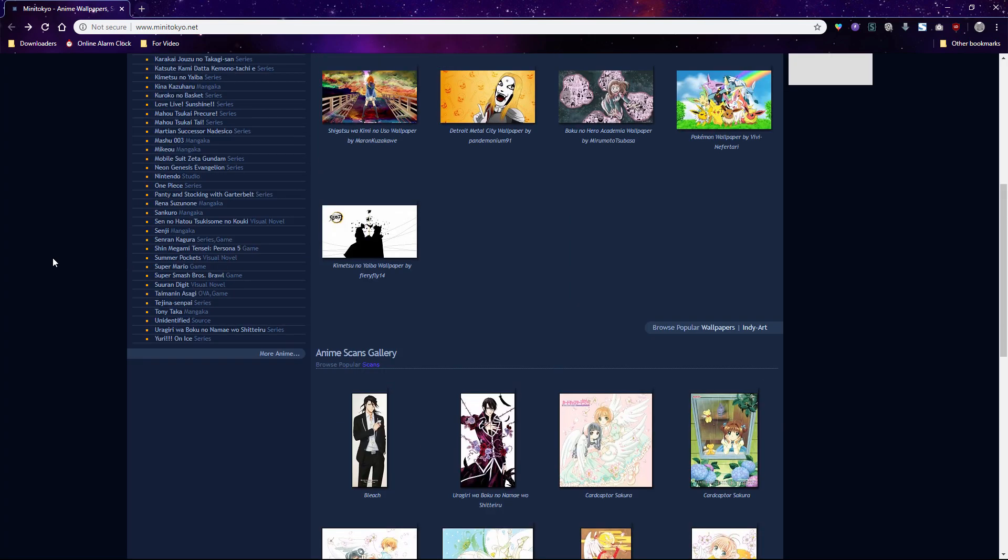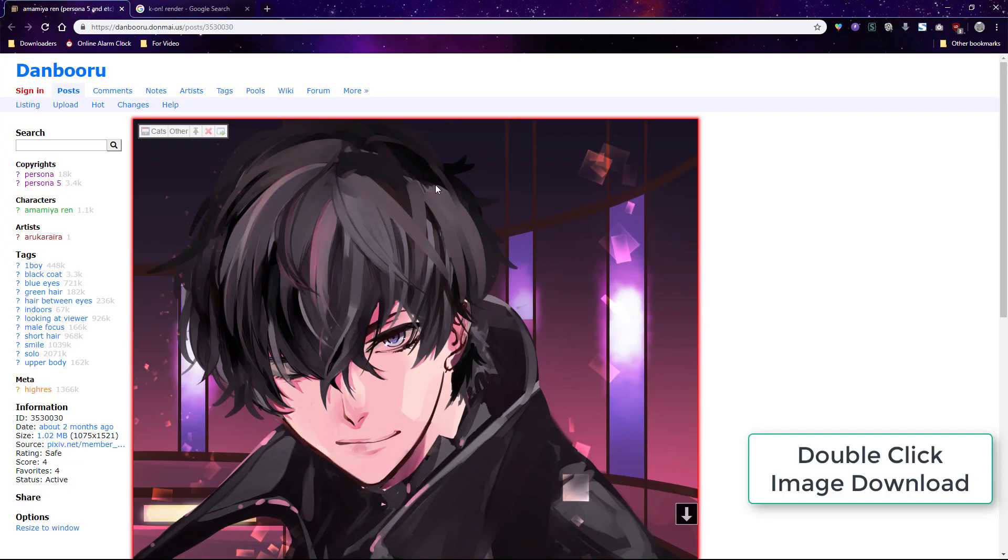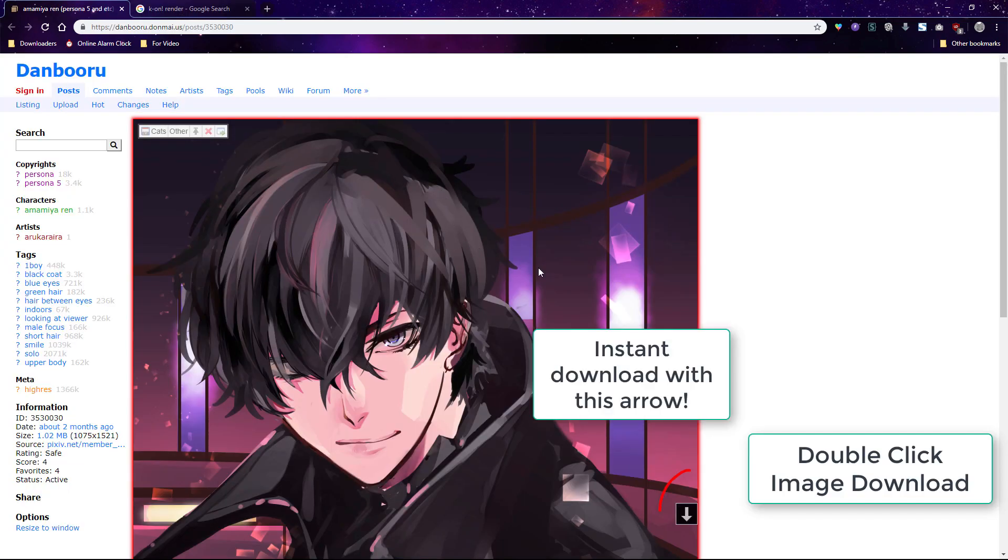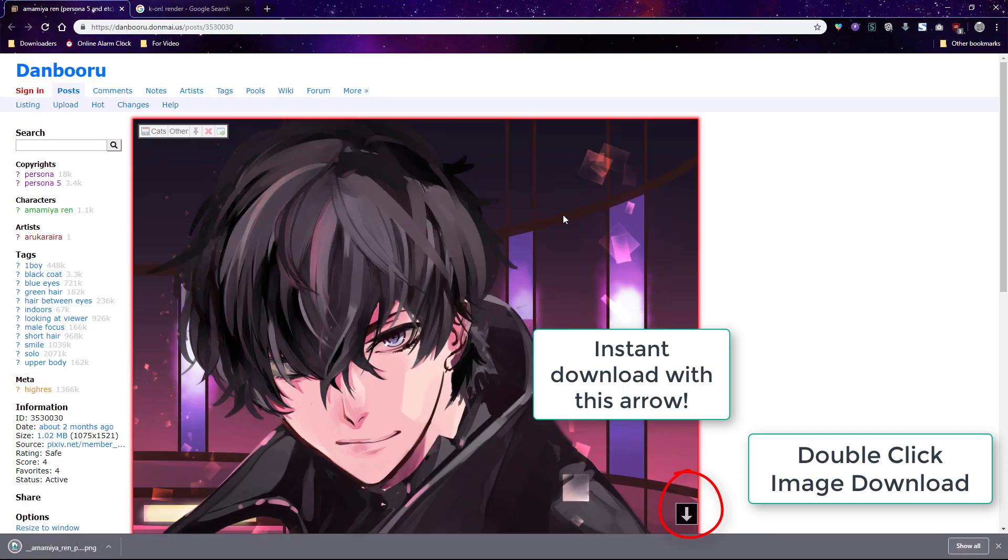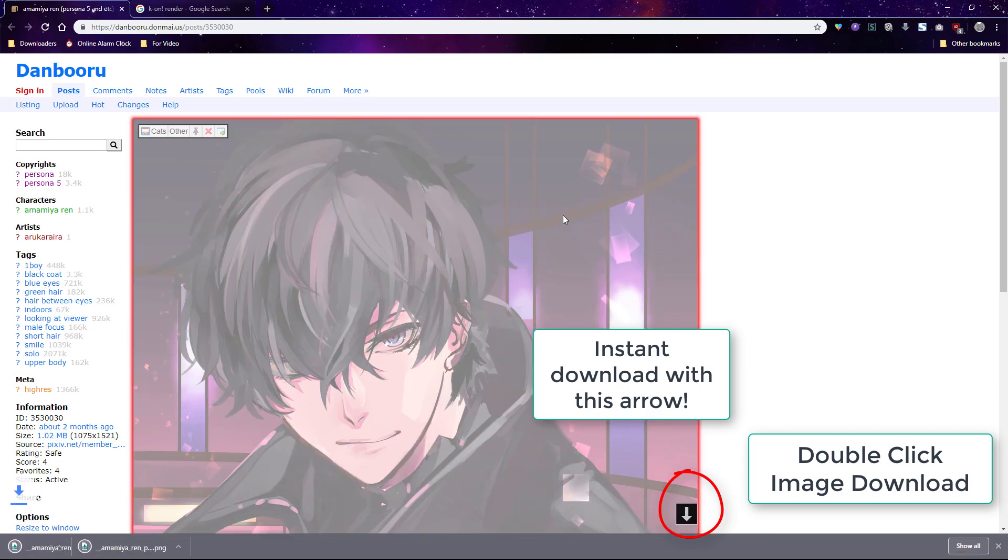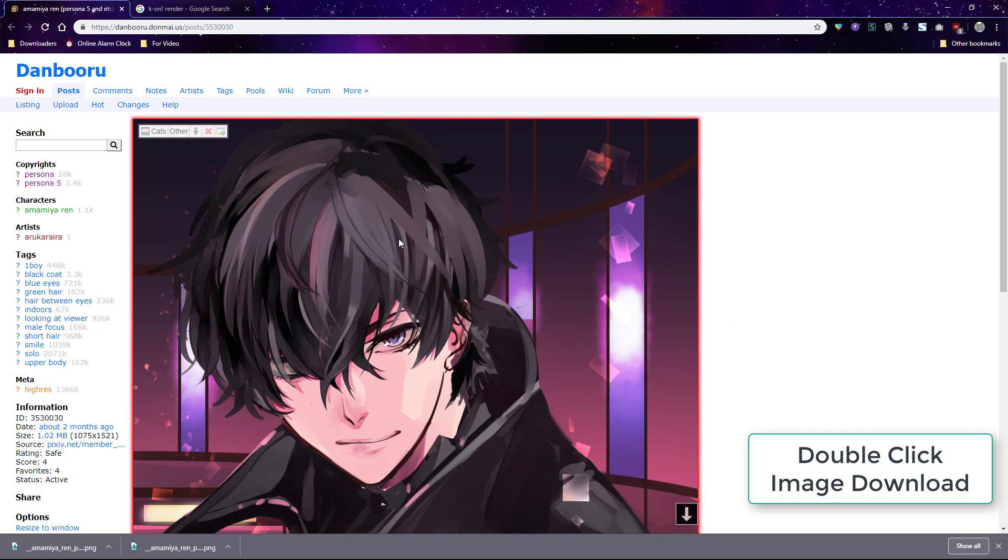Finally here's some useful extensions for chrome. They also exist in firefox and in fact I believe some of them originated in firefox. Double click image downloader is super useful if you download a lot of pics online. It lets you download images instantly via the button on the image or you can single click or double click the image to download it.